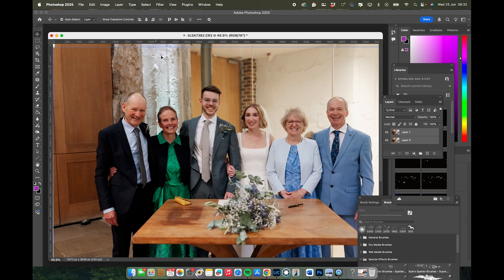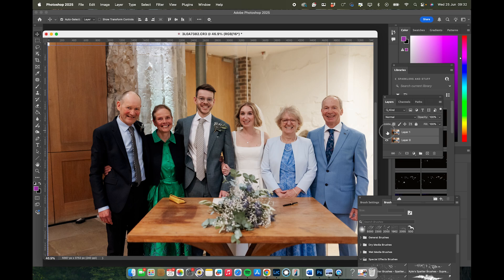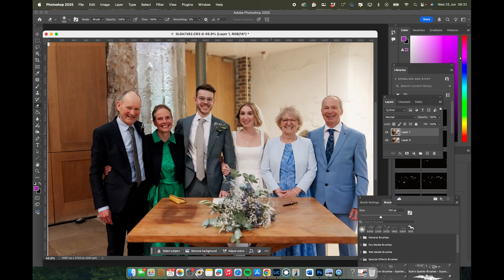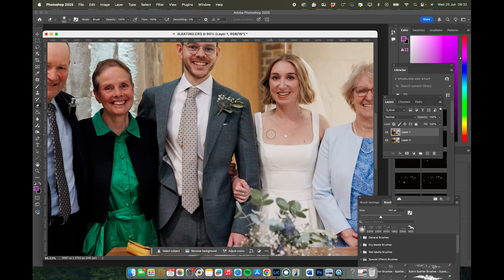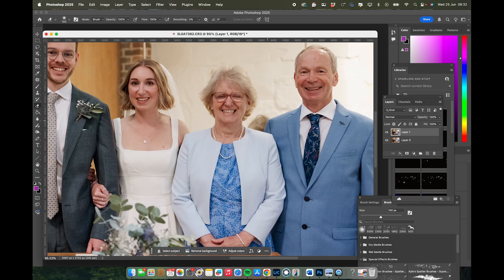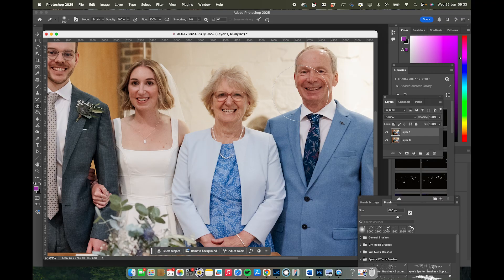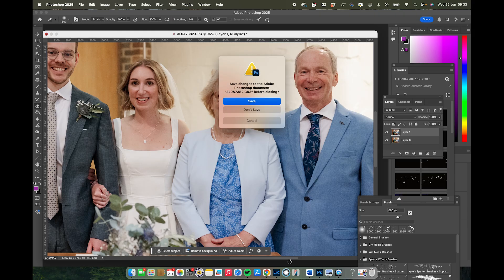Once the layers are aligned, it should be relatively easy to just erase over the top layer and open the eyes of the person with their eyes shut. I'm just going to make the brush bigger using the square bracket key, click there, and that is it. I'm not even going to flatten it — just go to Close, save yes, and that's done.